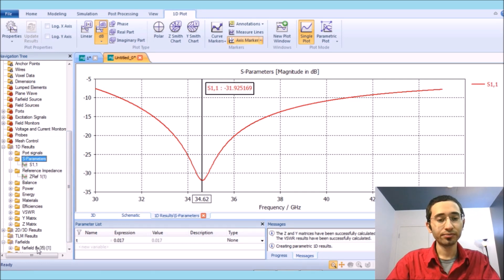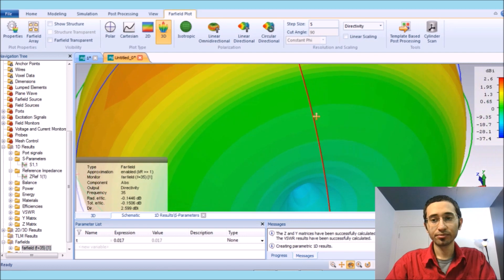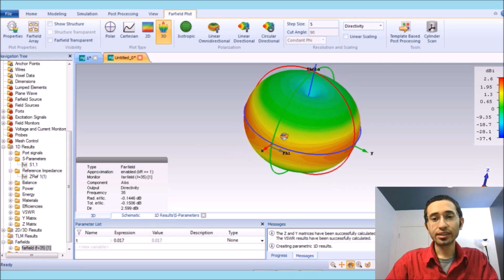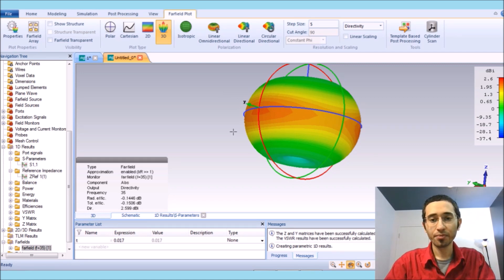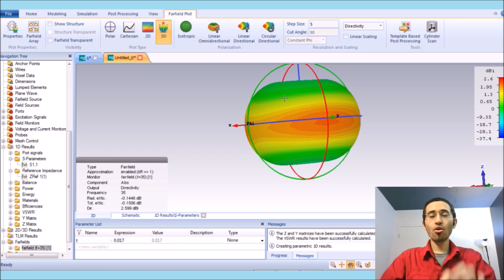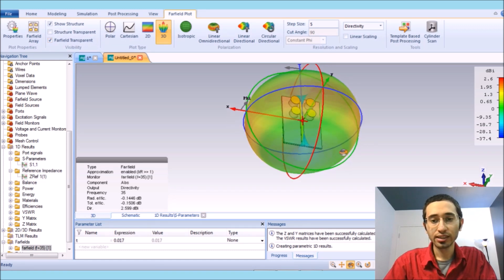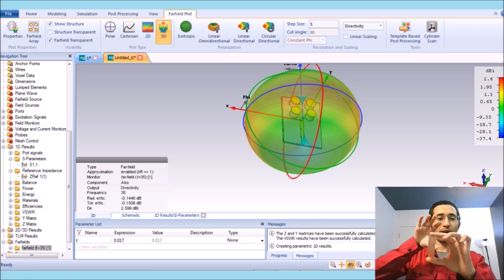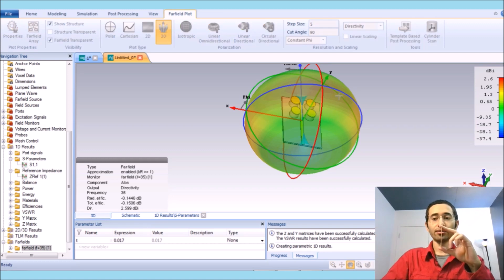In the far field, I'm going to show you how the antenna radiates. At 35 gigahertz the antenna has a radiation pattern that looks like a dipole antenna — it covers all around the antenna. If I show the structure, you can see the radiation goes like a tube around it — we effectively have a dipole antenna in this direction.